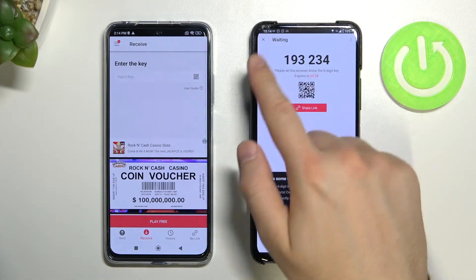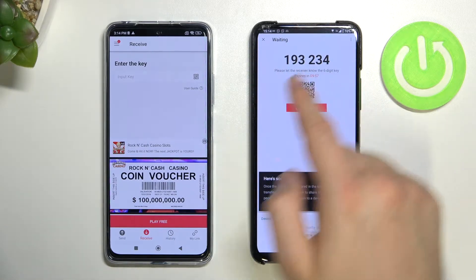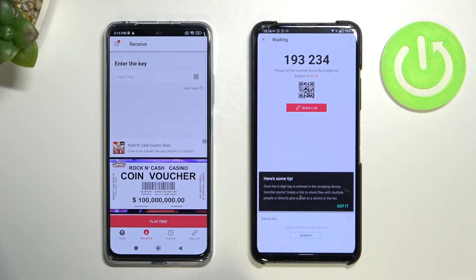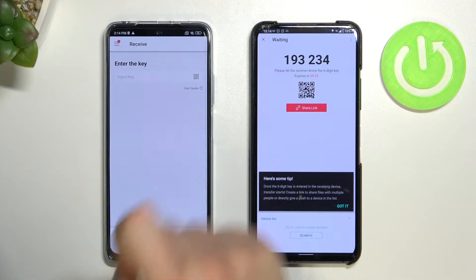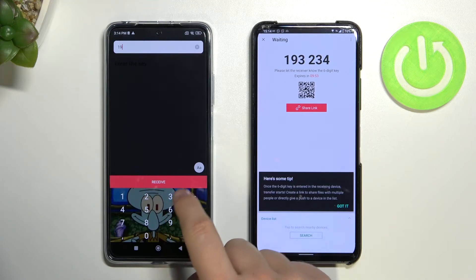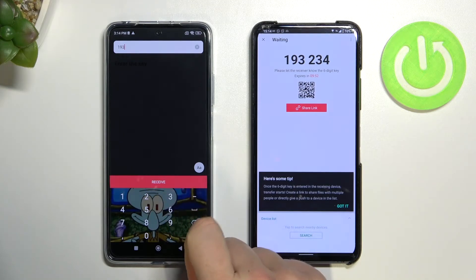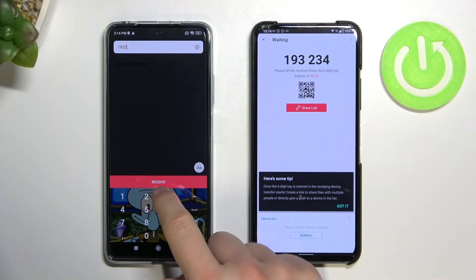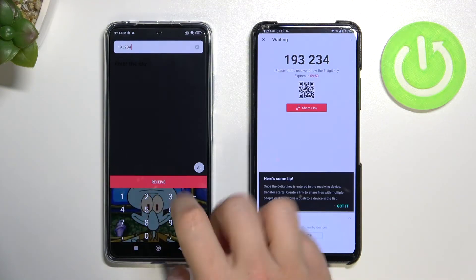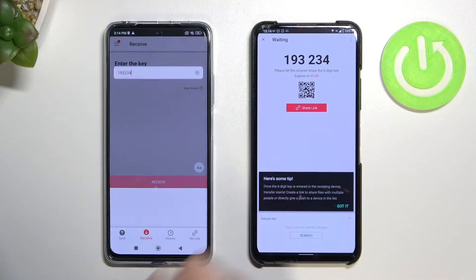At this point you get a code that you have to input on your new Poco. Tap once and input the code that appears on your old Android device, then click to receive.